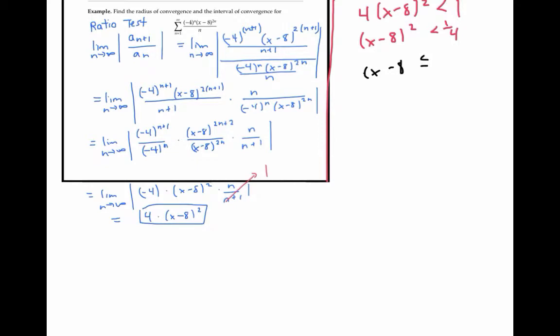We can't solve this quadratic inequality by directly taking the square root of both sides — that would give something like x minus eight is less than plus or minus the square root of one fourth, which doesn't make sense. Instead, we solve the equation x minus eight squared equals one fourth. Taking the square root of both sides gives x minus eight equals plus or minus one half, so x equals eight plus or minus one half. That gives x equal to 17 halves or 15 halves.